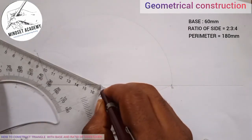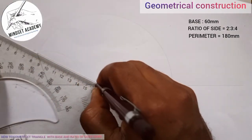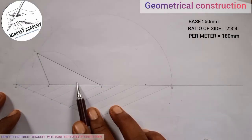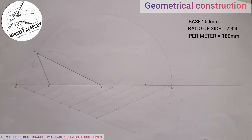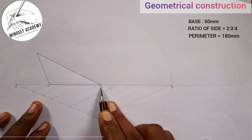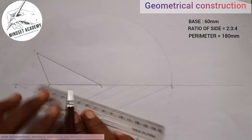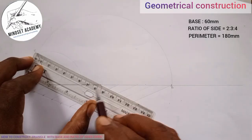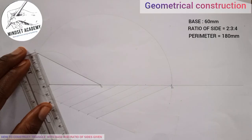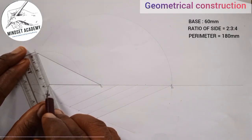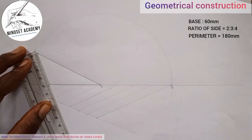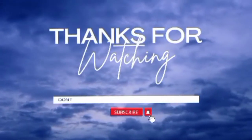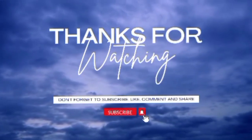I'll join A to C and B to C to complete the triangle. The perimeter is 180 and one side is 60 as required. Measuring the other sides: one is approximately 83mm and the other is approximately 39mm. That is how you construct this triangle. If you found this video helpful, please like, subscribe, and share. Thanks for watching.